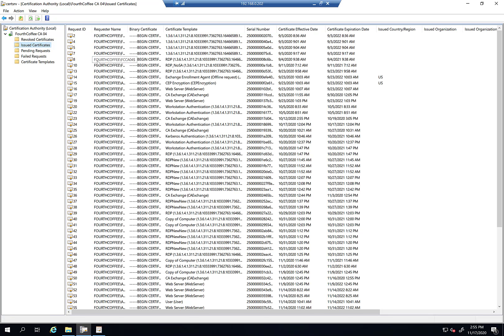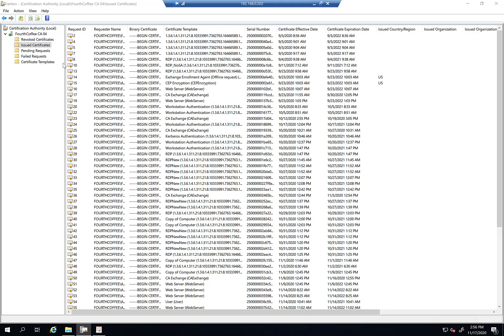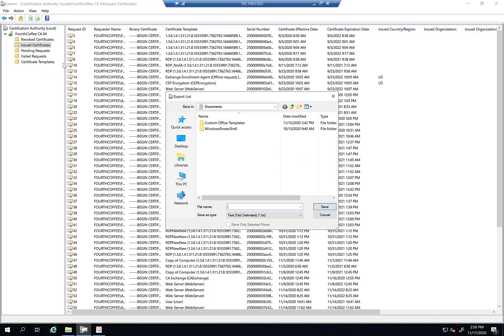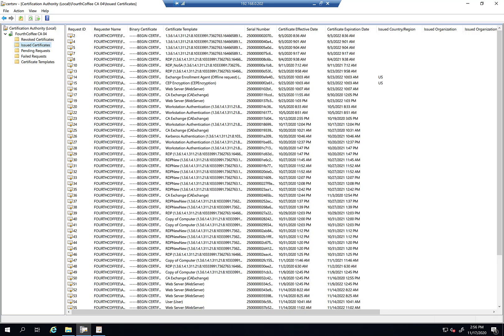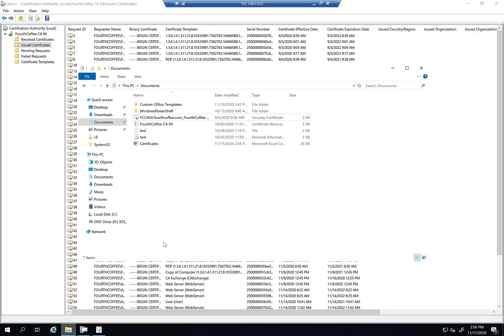So what you can do, and you may find this laughable, that this is actually a way that I recommend to do this a lot of times. So basically I'm going to go into issued certs and I'm going to do export list. So I'm going to go ahead and save it to my documents. I'm just going to call it certificates. And I'm going to go ahead and change that to CSV and then save it. So now I have that certificates CSV file.